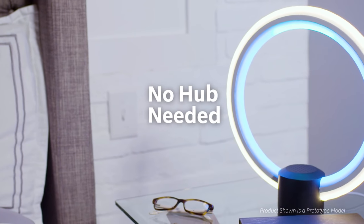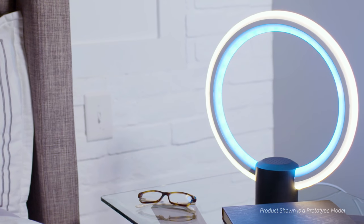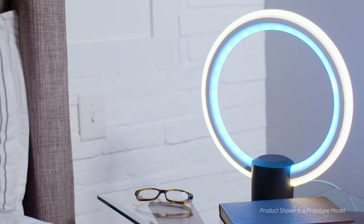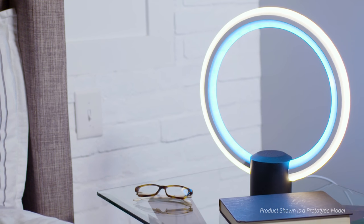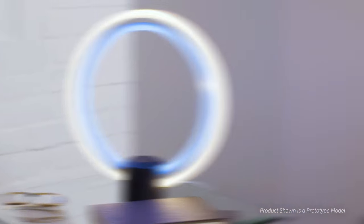Alexa, set my alarm for 6 a.m. All you need is your voice. Alarm set for 6 a.m. tomorrow.